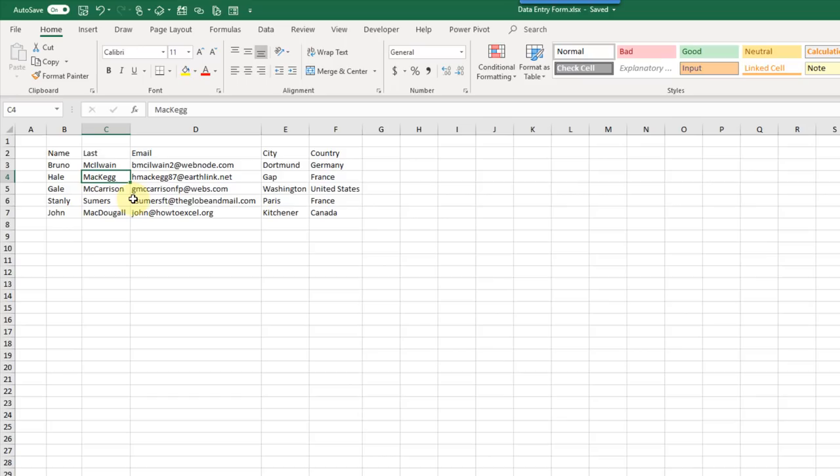The first method we're going to take a look at for a data entry form is actually just an Excel table. This might be a simple solution and all you really need. An Excel table is a container for your data, giving you a nice defined area for data input as well as a couple of other nice features that work well for data entry.